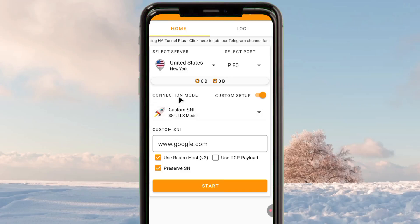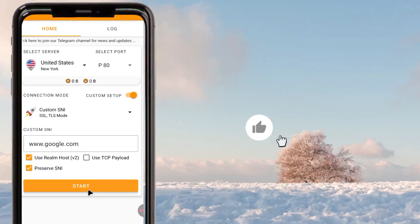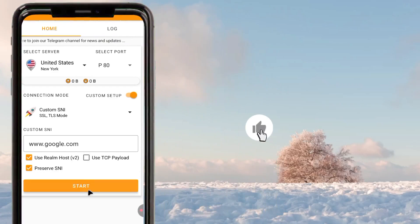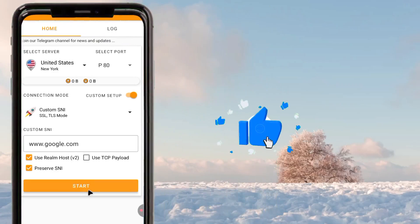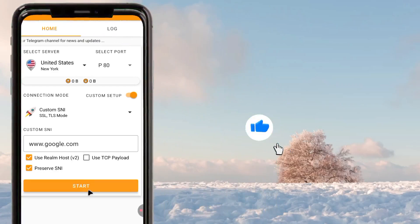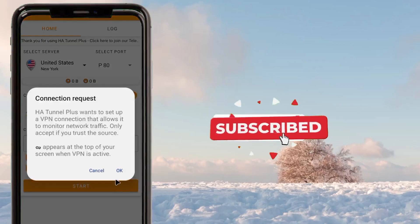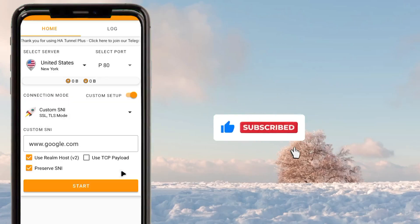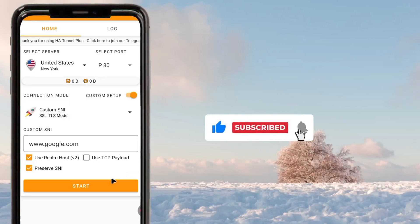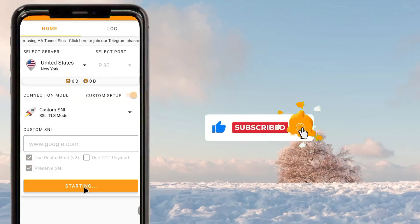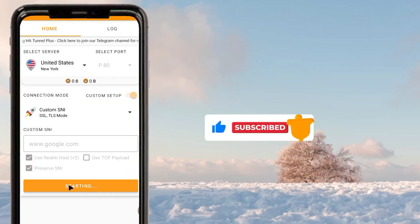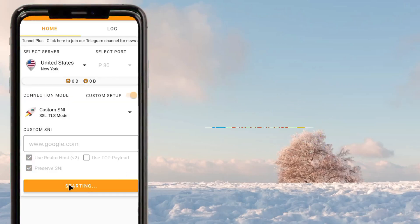Please like this video, share it with your friends, and subscribe to this channel for more useful settings that will help you secure your connection. See you in the next video.